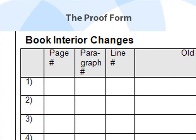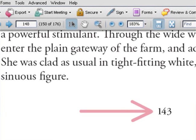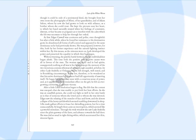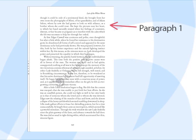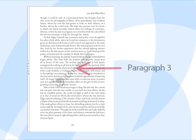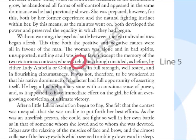The first three columns of the corrections form are to help us locate the error. For page number, be sure you are entering the number printed on the actual page of your book, not the number provided by Adobe Acrobat, the program used for viewing PDFs. For paragraph number, please count down from the top of the page. If the page begins mid-paragraph, count the partial paragraph as the first paragraph. For example, you would say this error appears in paragraph 3. For line number, enter the line in the paragraph where the error occurs. For example, you would say this error appears in line 5.